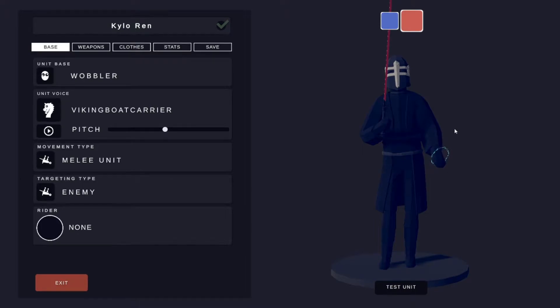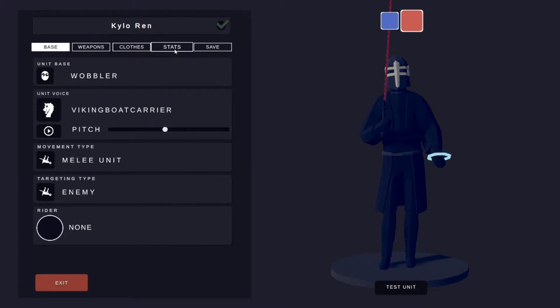What's up guys and welcome back to another TABS Unit Creator video. In this video I'm going to show you guys how to make Kylo Ren. So yeah, let's just jump right into it.